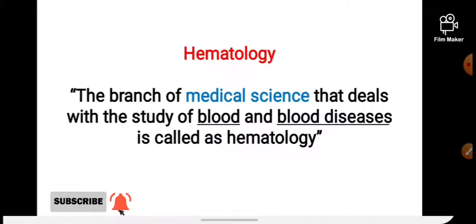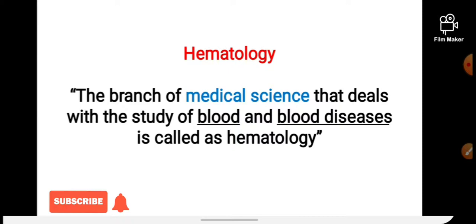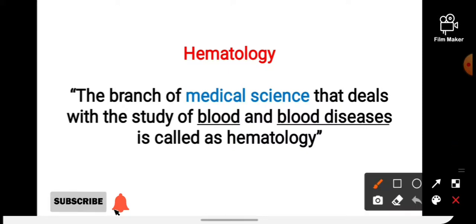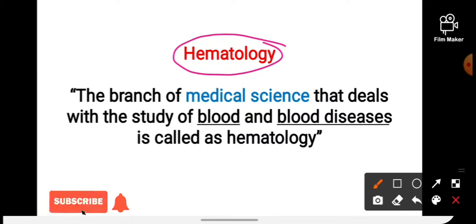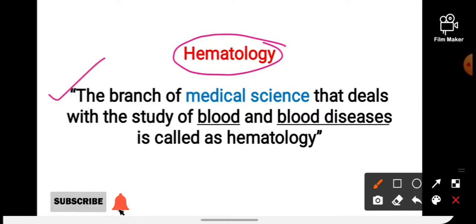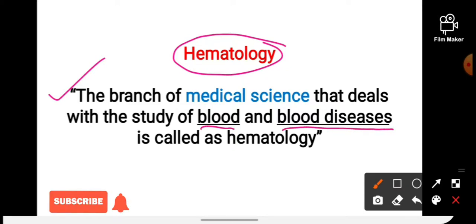Now let's start our today's topic, that is blood group. So what is the definition of hematology? The branch of medical science that deals with the study of blood and blood diseases is called hematology.